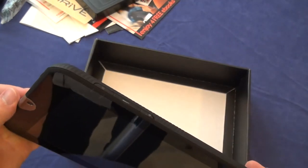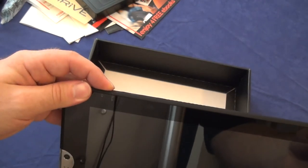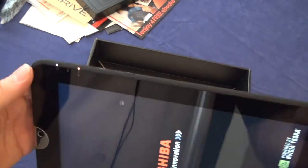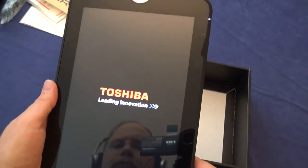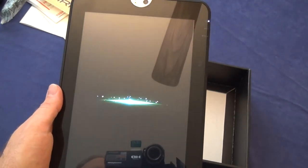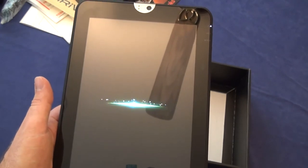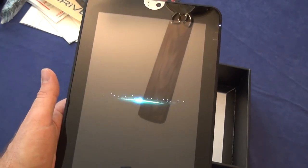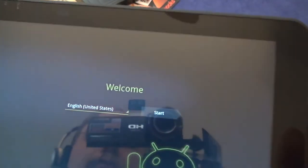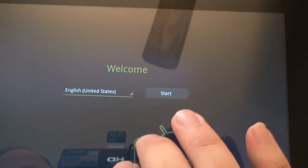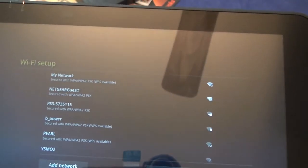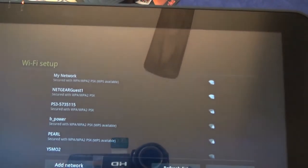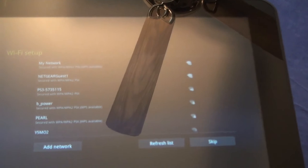So we should be able to just turn it on. There we go. Welcome. English. Yes. Start. Wi-Fi set up. I'm going to have to stop the video because this is going to take me a little while to enter in my Wi-Fi password. So I will be back momentarily.